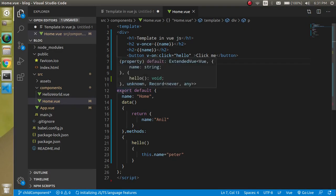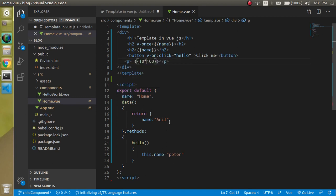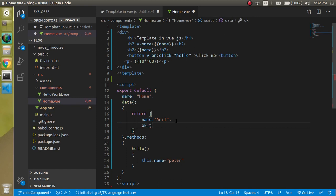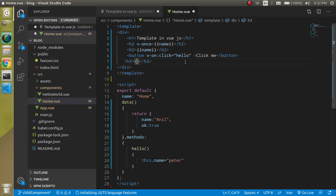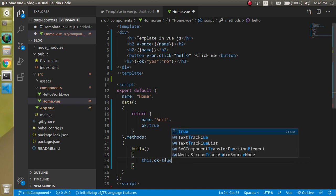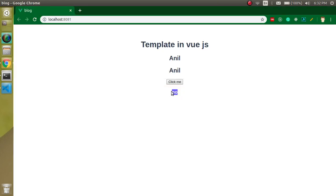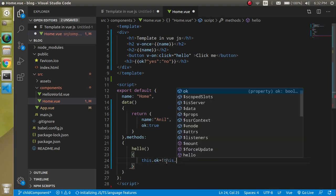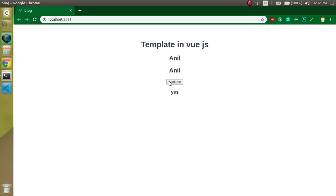We can also use conditional operators. Let's define a property called 'okay' set to true by default. In the template, using a ternary expression: if okay is true show 'yes', else show 'no'. We get 'yes'. On a button click, we can toggle it with 'this.okay = !this.okay' and you will see it toggles between 'yes' and 'no' perfectly.